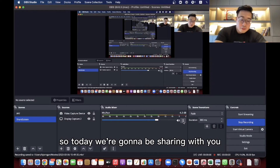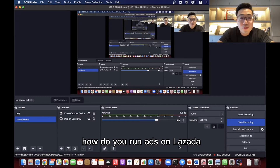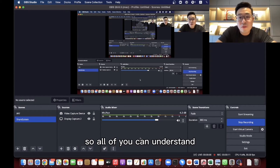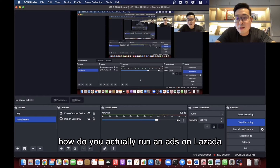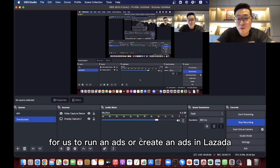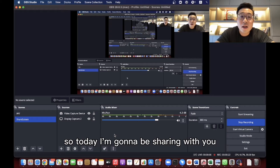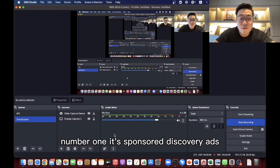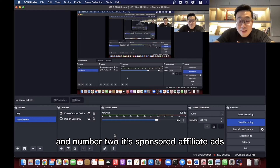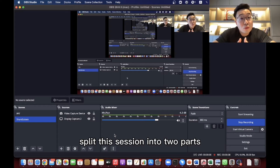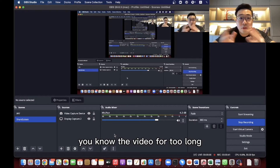Hello everyone, today we're going to be sharing with you how to run ads on Lazada. We'll do a demonstration so all of you can understand. Some of my students told me it's very complicated to run or create ads on Lazada. Today I'm going to share two different types of ads: number one, Sponsored Discovery, and number two, Sponsored Affiliate. I'll split this session into two parts so the video doesn't run too long.